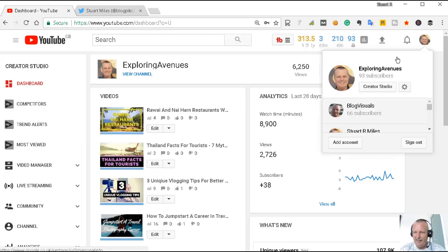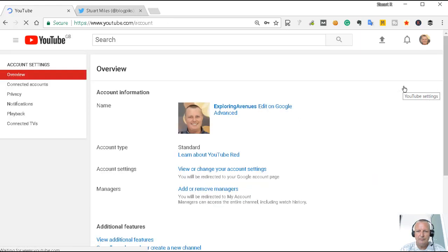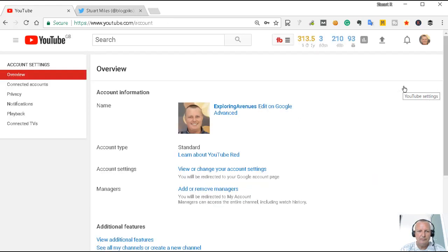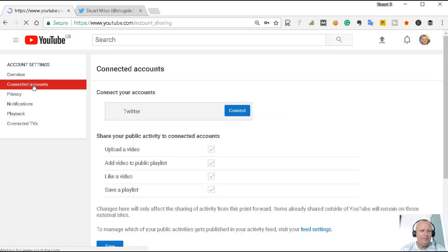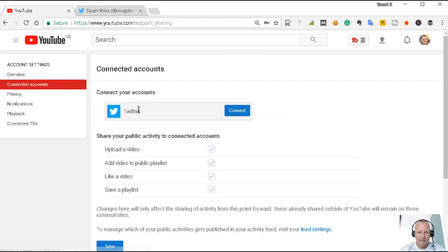On the left I click connected accounts, and the only choice you've got here is Twitter.